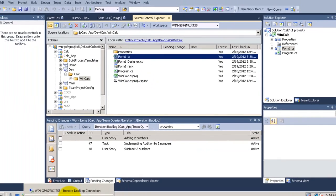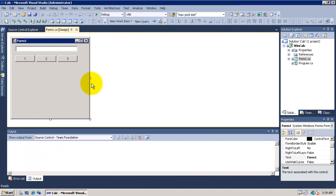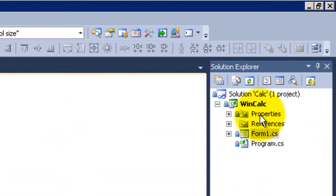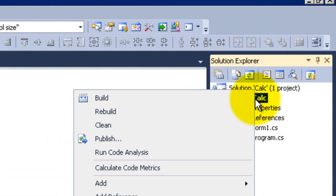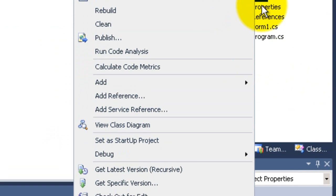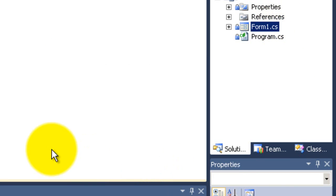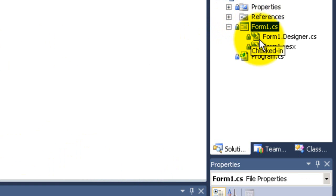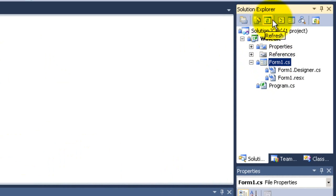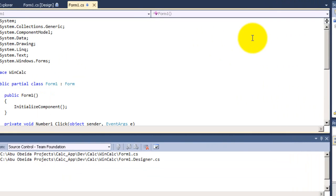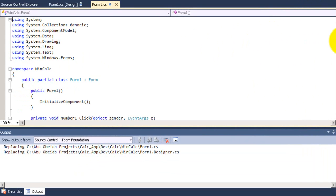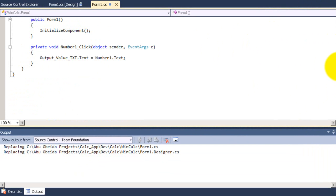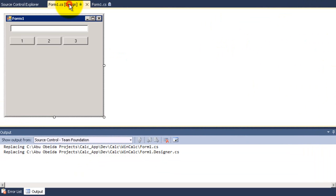Now I will go to the other machine to get the latest. I will right click on the project and click on get latest version. And now if I open the code of form1.cs I will find the code that I have written in the other machine. Here I will put text equal number 1 to text.